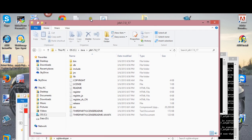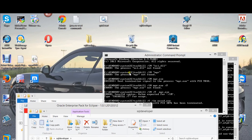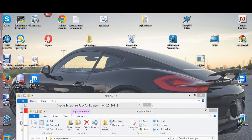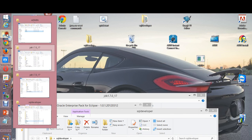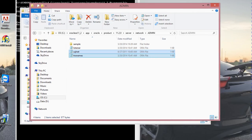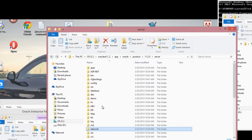What you do next is, you have the JDK open. You need to go into the software home location. This is where I have my software home — it's in server 11.2 slash server.